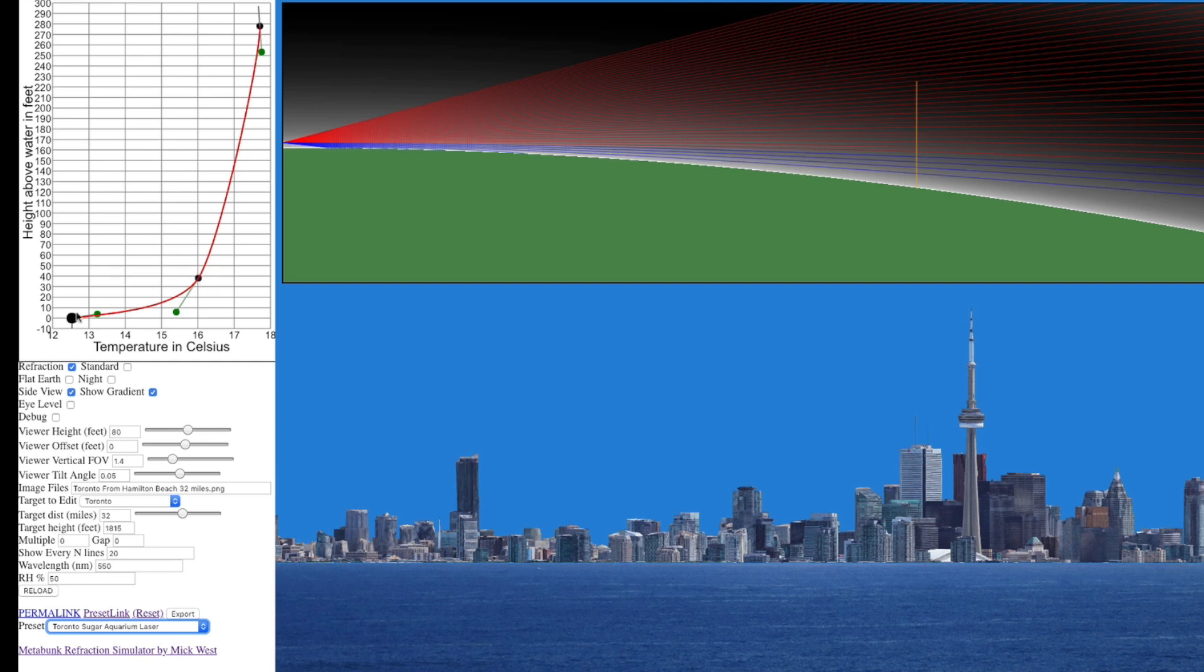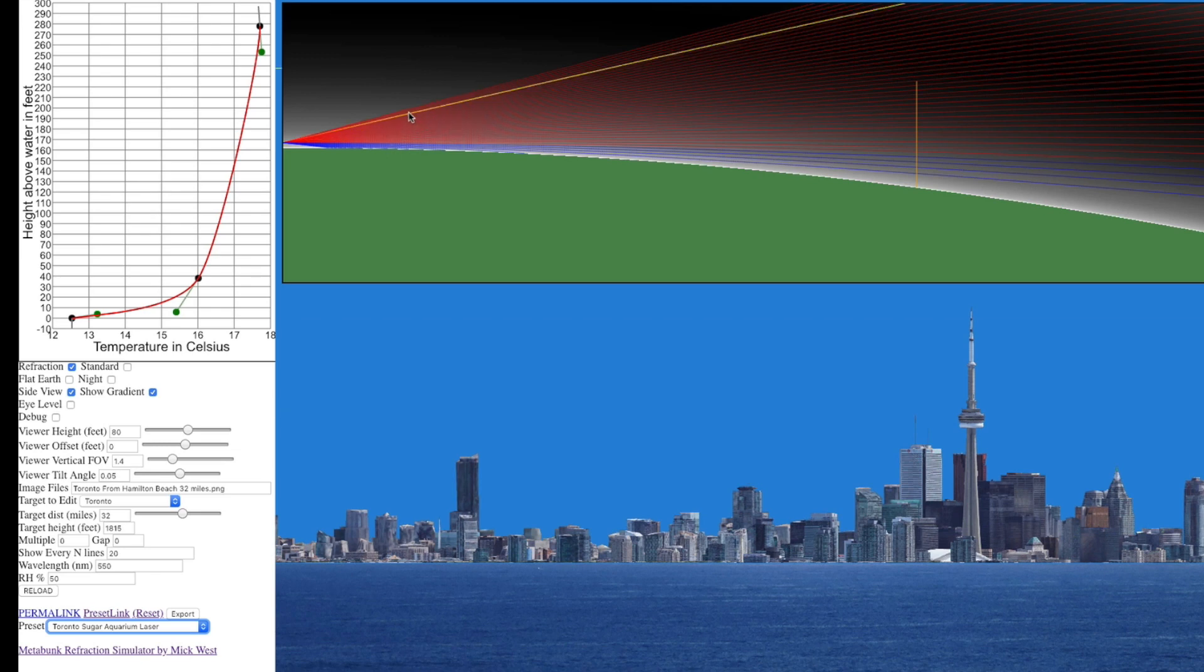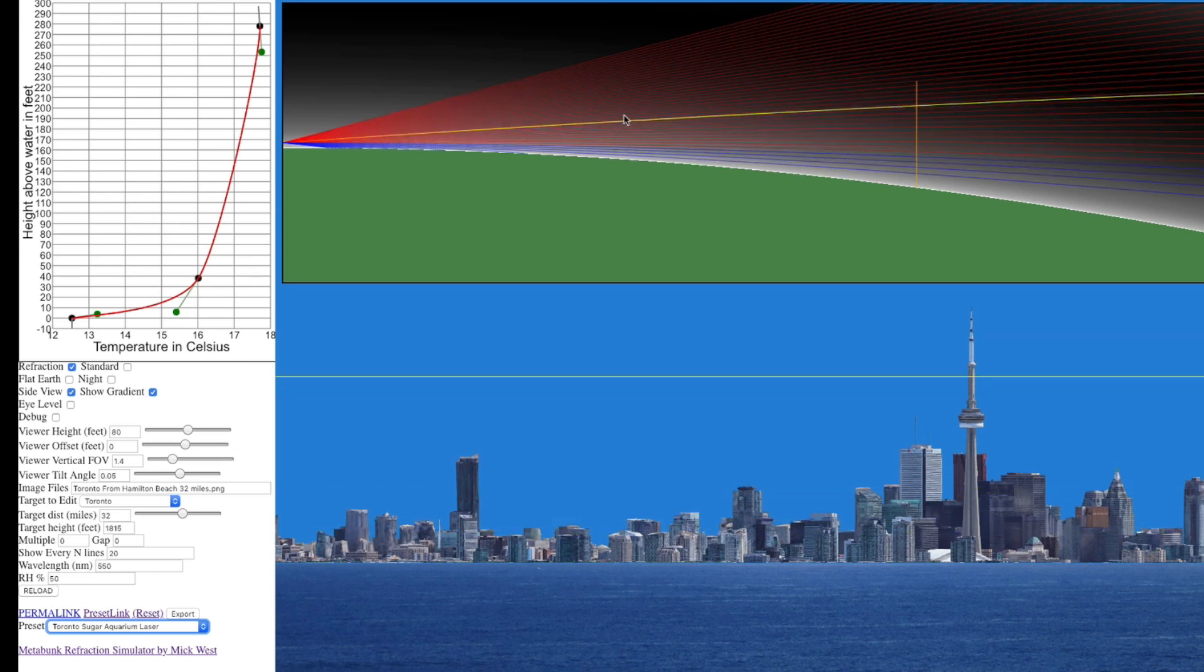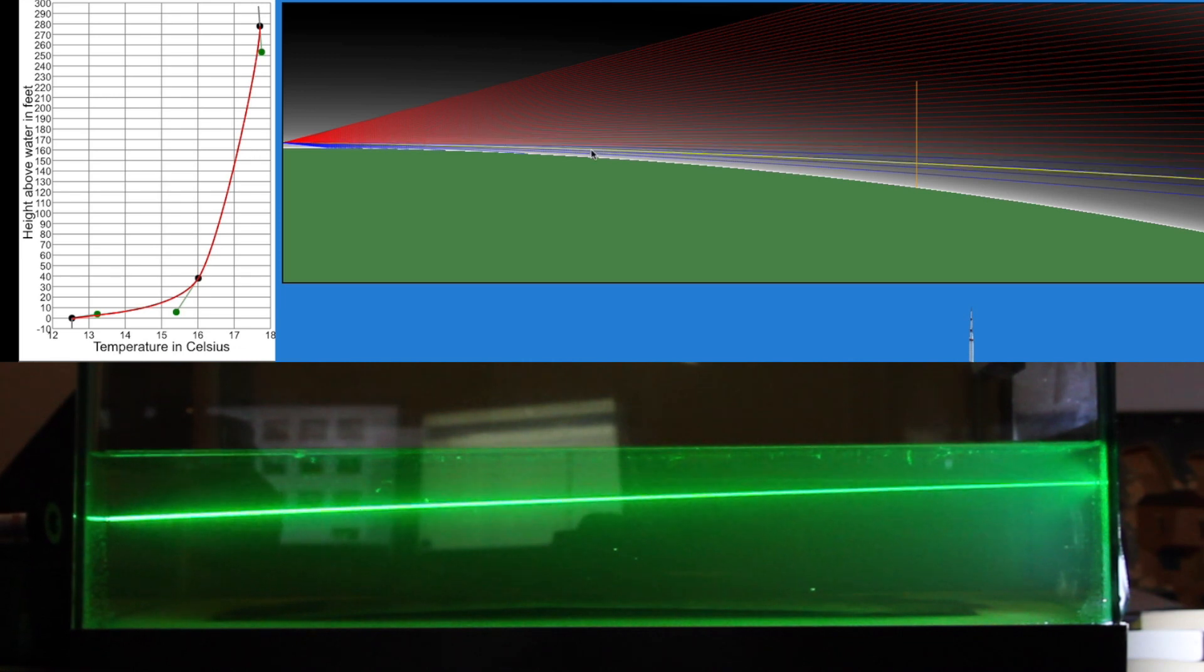This is the temperature curve. It starts out here at 12 and a half degrees down at water level, goes up over the first 40 feet to around 16 degrees Celsius, and then rises fairly rapidly. So this is a fairly big kind of temperature inversion. The water is very very cold and then we have warmer air above it and then it gets progressively less warm until it starts cooling down.